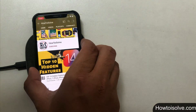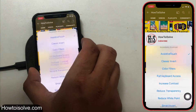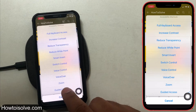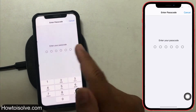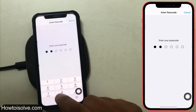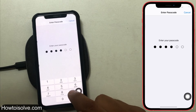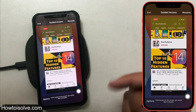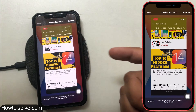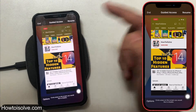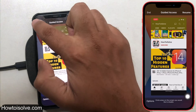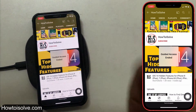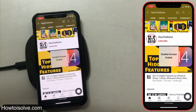To exit, triple-click the side button. Your phone will ask you to enter the Guided Access passcode — six digits. Enter it and a screen will appear with an End option and a Resume option. Tap End to exit Guided Access mode.